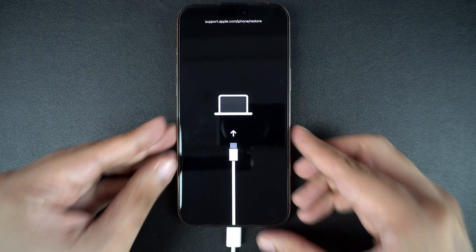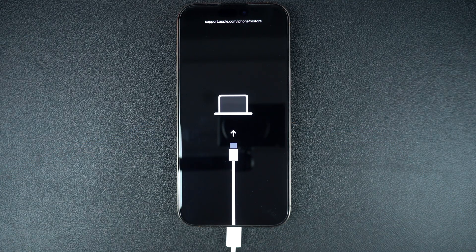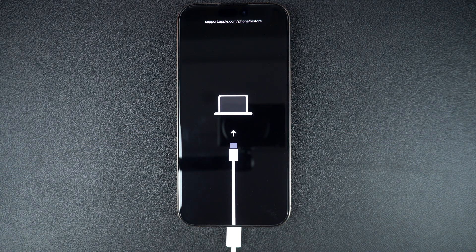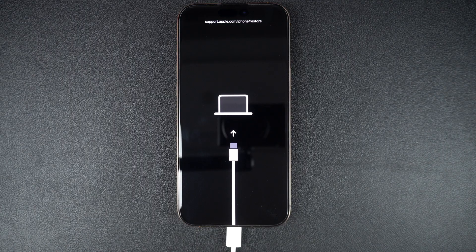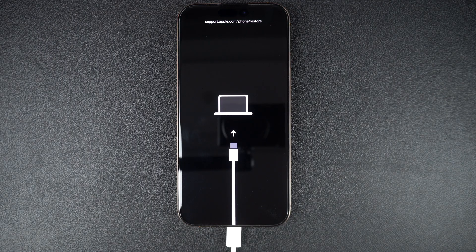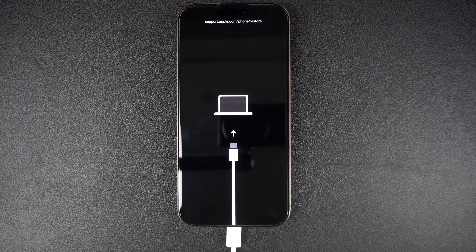And that's it. Most iPhones that won't turn on can be fixed with these steps. If your iPhone still doesn't respond, it's time to contact Apple support for professional help.